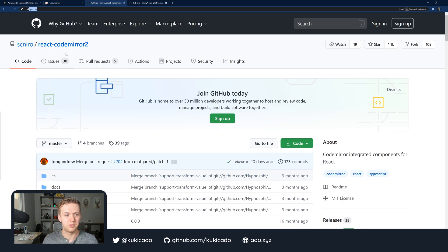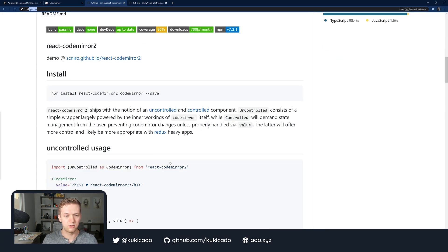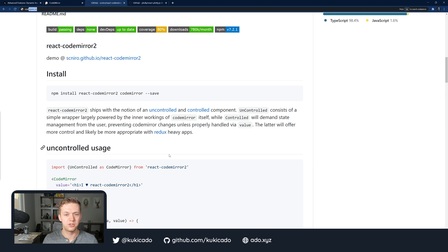His library, react-codemirror2, works really, really great if you're building a React application, but if you're trying to use it in a Next.js app, you might run into some issues.